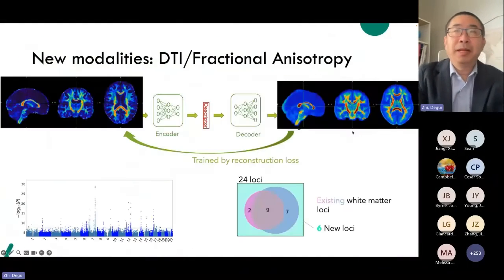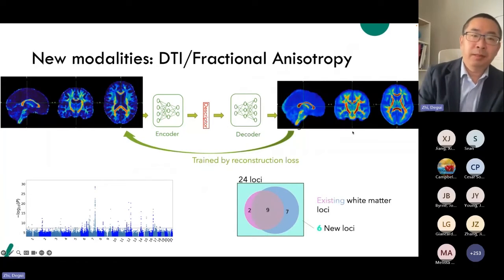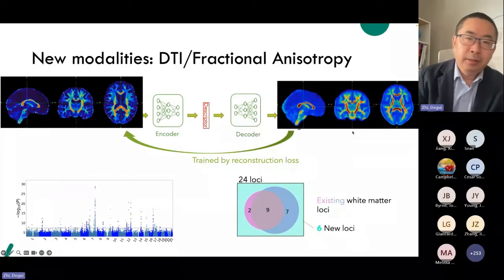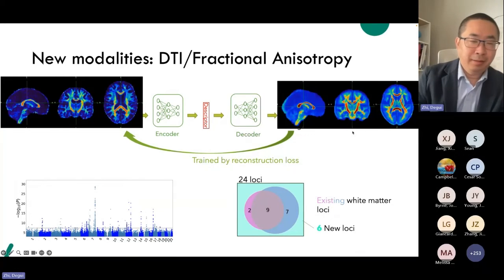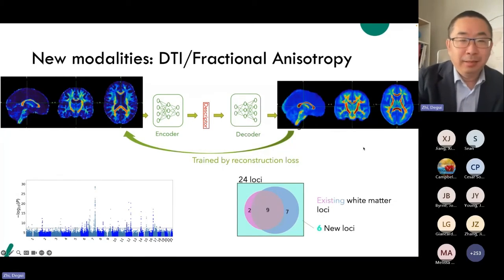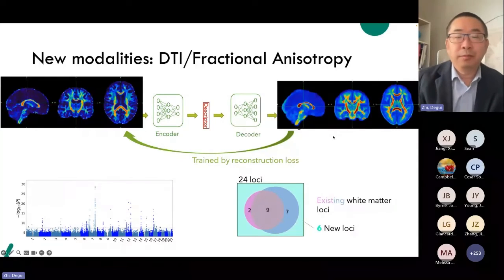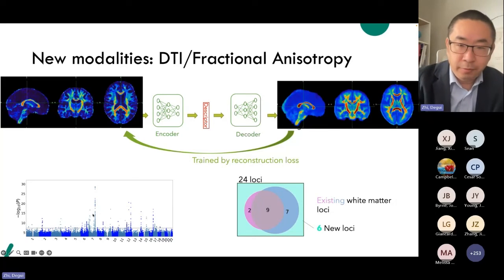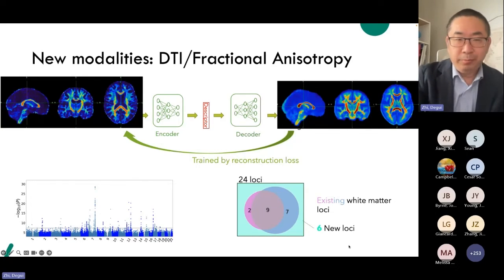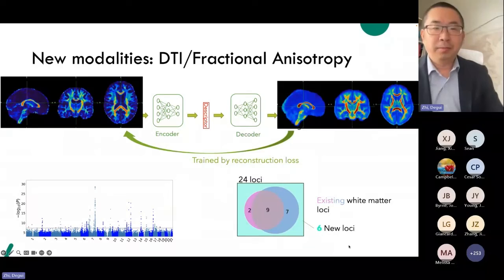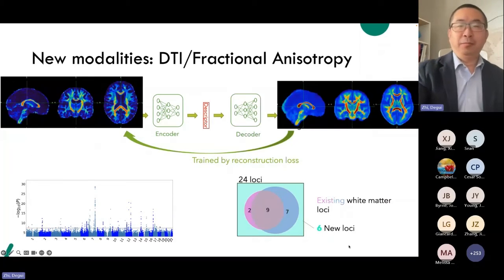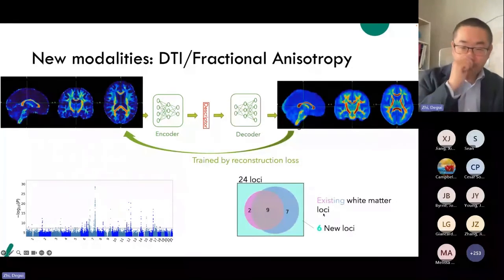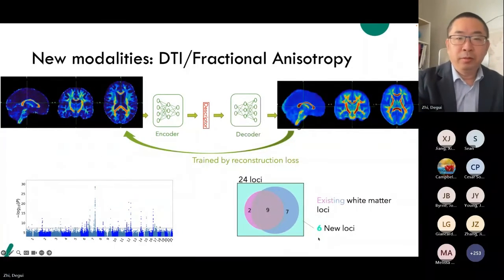We also applied this to different modalities from UK Biobank — this time diffusion MRI — and it also works, highlighting structures relevant to white matter and genetic factors for it. This is ongoing work, but we have good correlation with existing findings and are finding some new results.